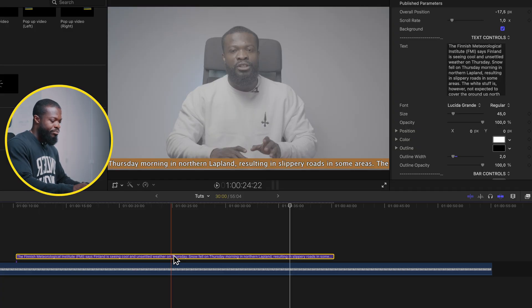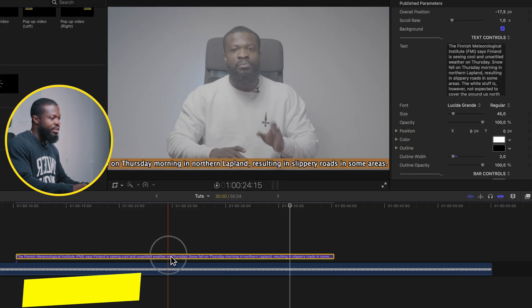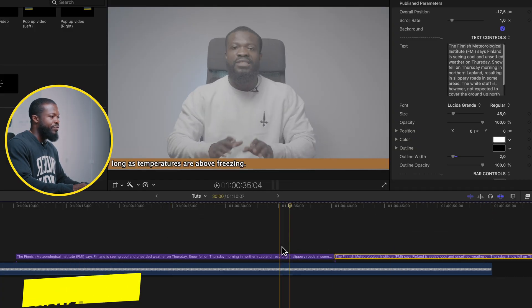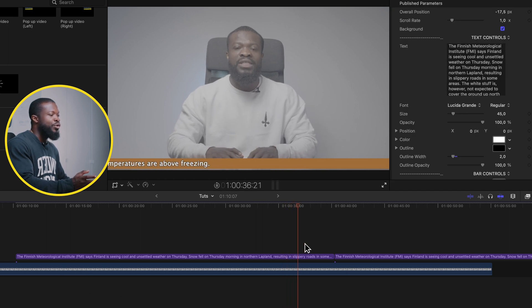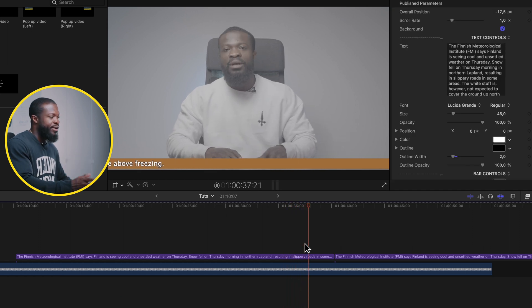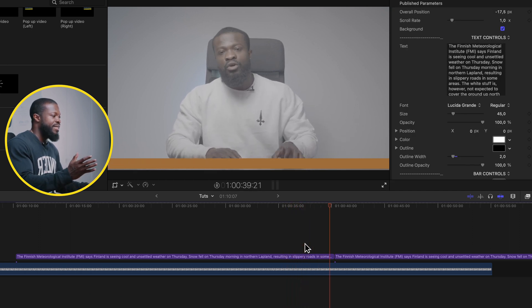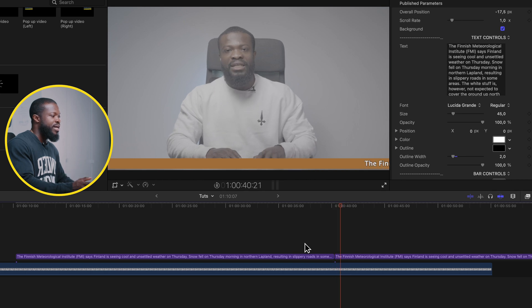With Bar Position, you can change the position using the Y and X axes. Now if you want a loop effect for the scrolling text, all you have to do is click on the clip, press Option and drag to make a duplicate. With that you'll have a scrolling loop effect — when one ends, the next one starts right over.